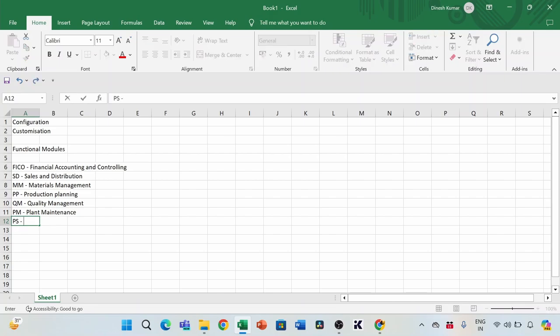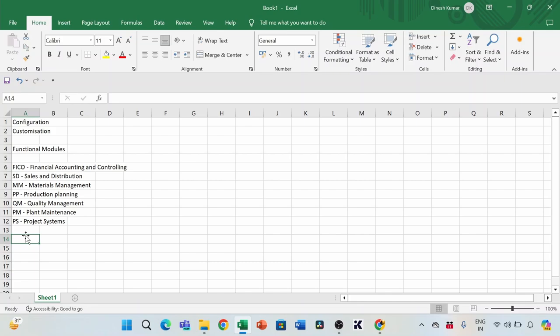The last major functional module is PS — Project Systems. For example, if a company is building another plant or a new location, all those capital projects — from manpower hiring to building the plant or buying machinery — are managed in Project Systems. They use something called WBS, Work Breakdown Structure. These are all the core functional modules used in the SAP world.